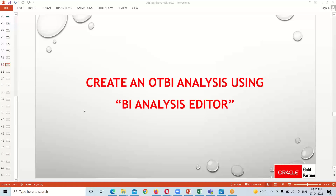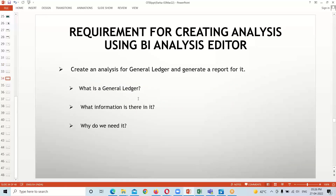Before we create this analysis using Analysis Editor, we should know about the basic requirements on which we are going to create our analysis. The requirement is to create an analysis for General Ledger and generate a report for it. So in today's session, I am going to create the analysis for General Ledger and generate a report for that one.